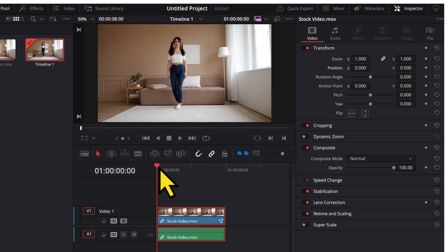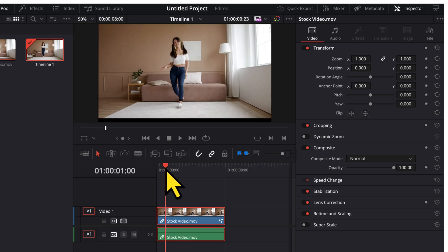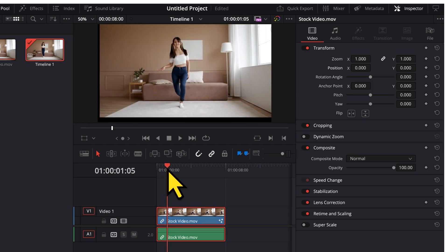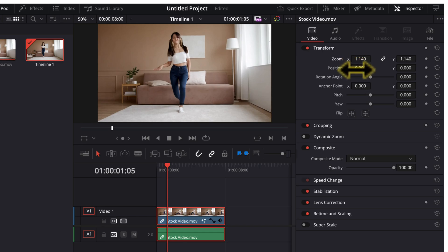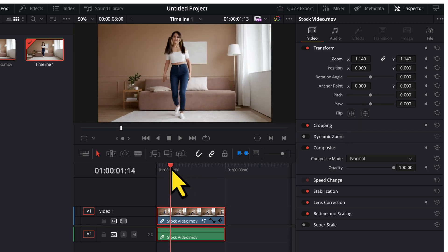To do this, I will move my playhead through the video and wherever I encounter these black spaces, I will either increase the value of zoom or I might change the value of position to make my video cover these black spaces. I will do this throughout the video.